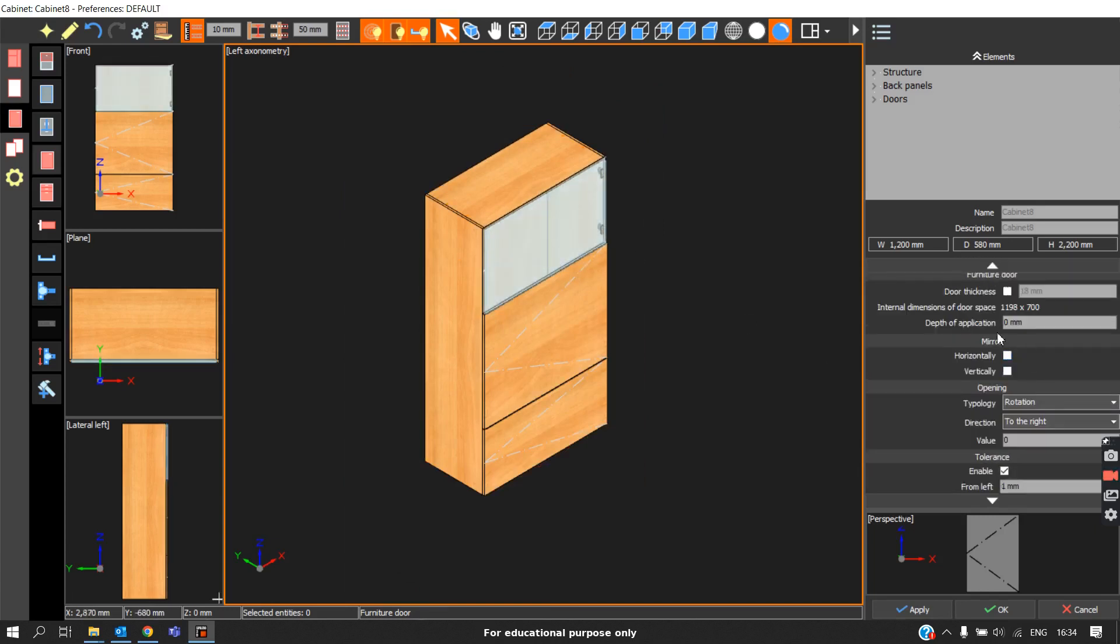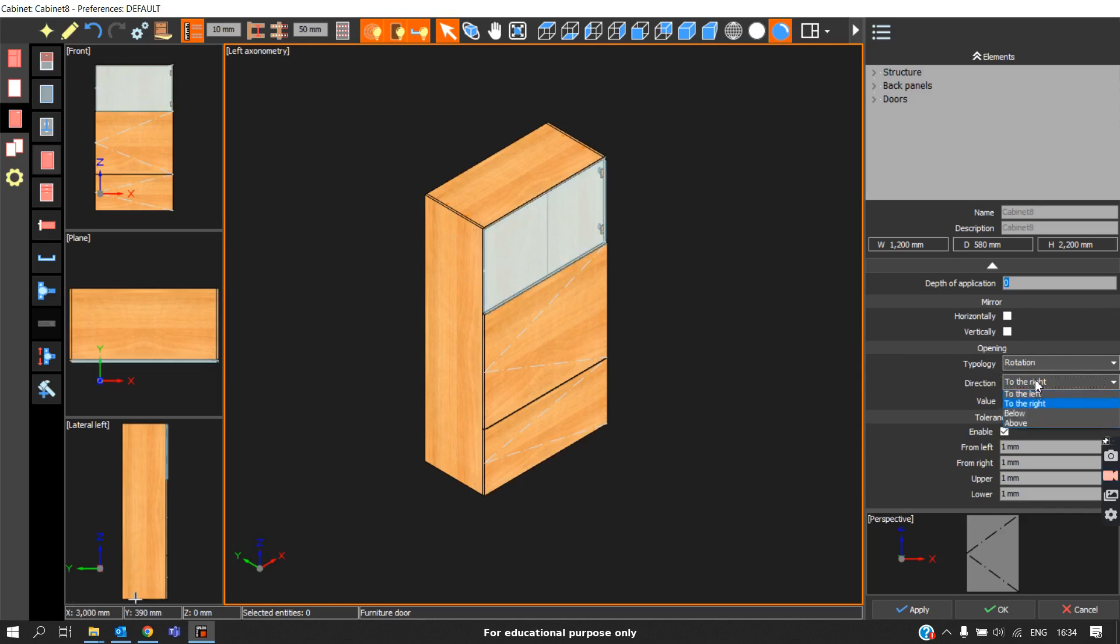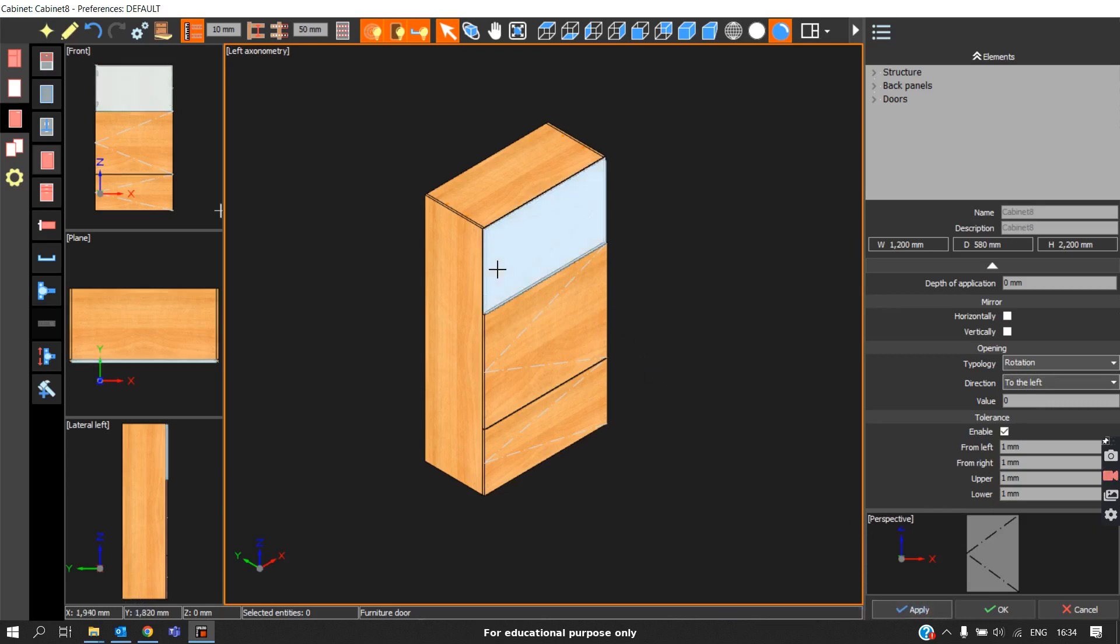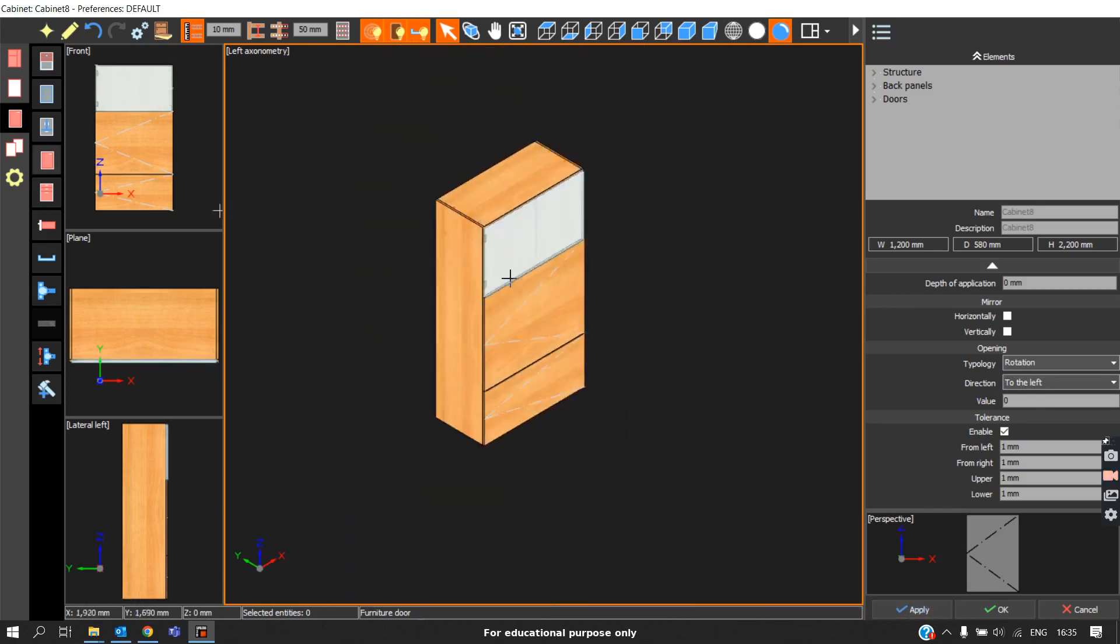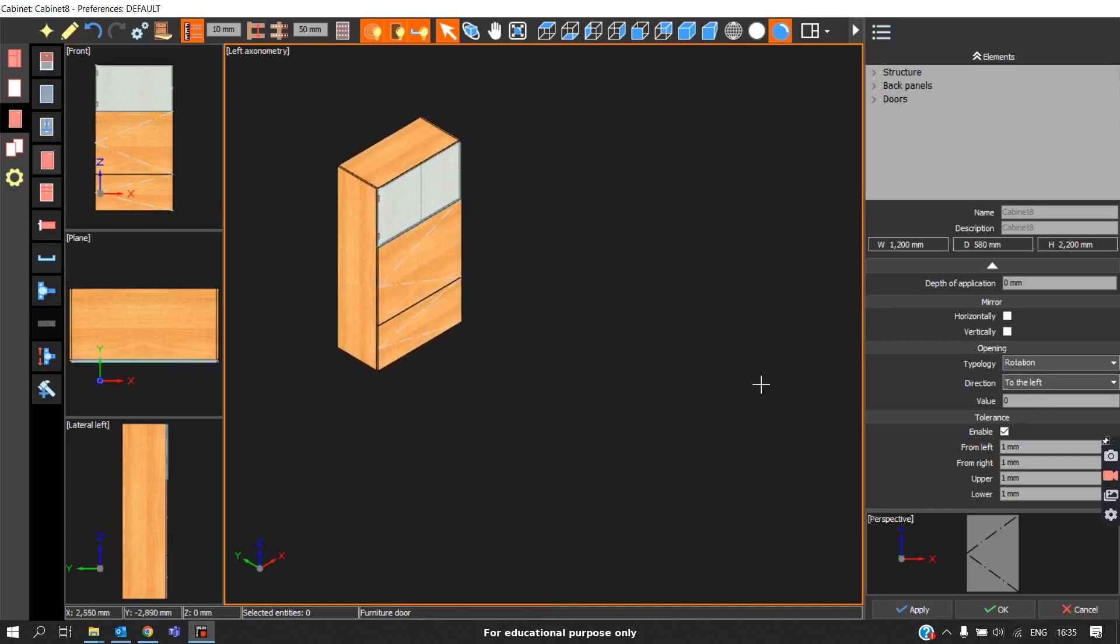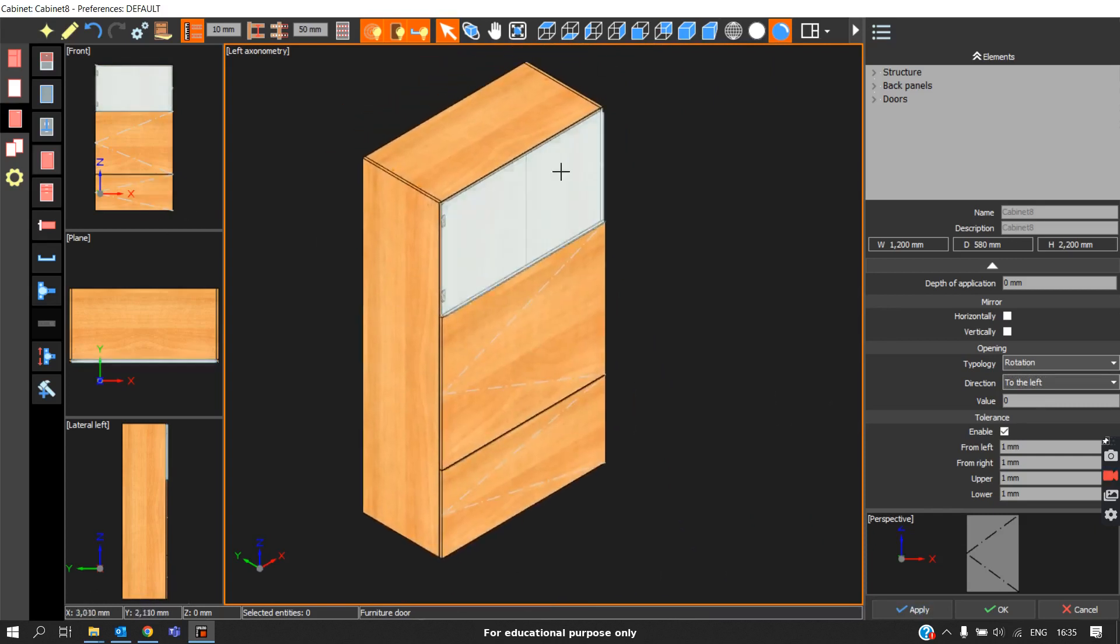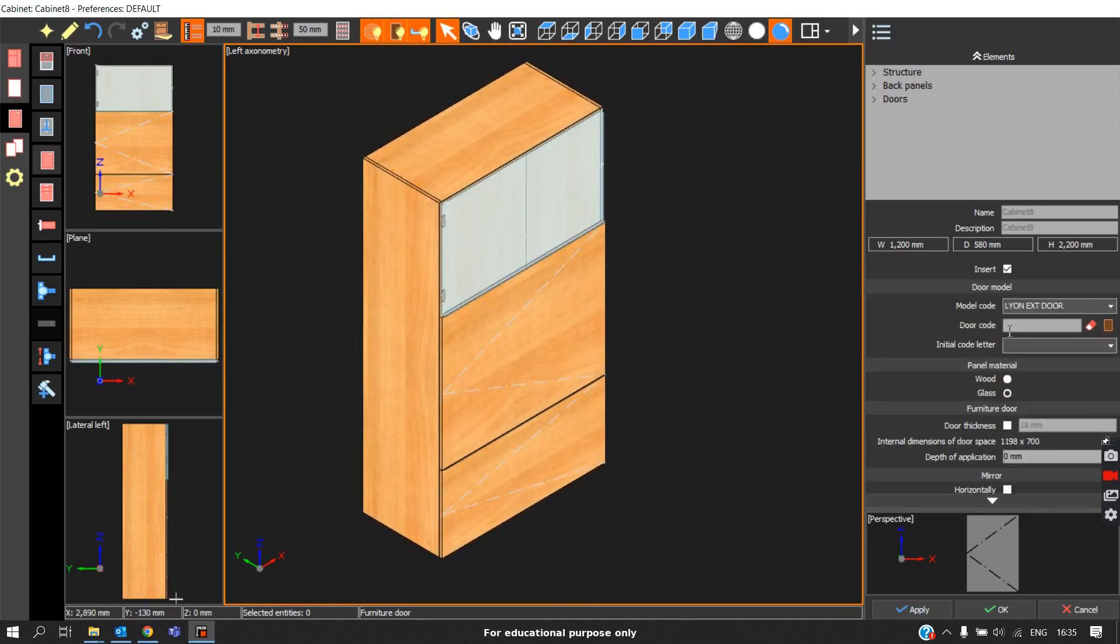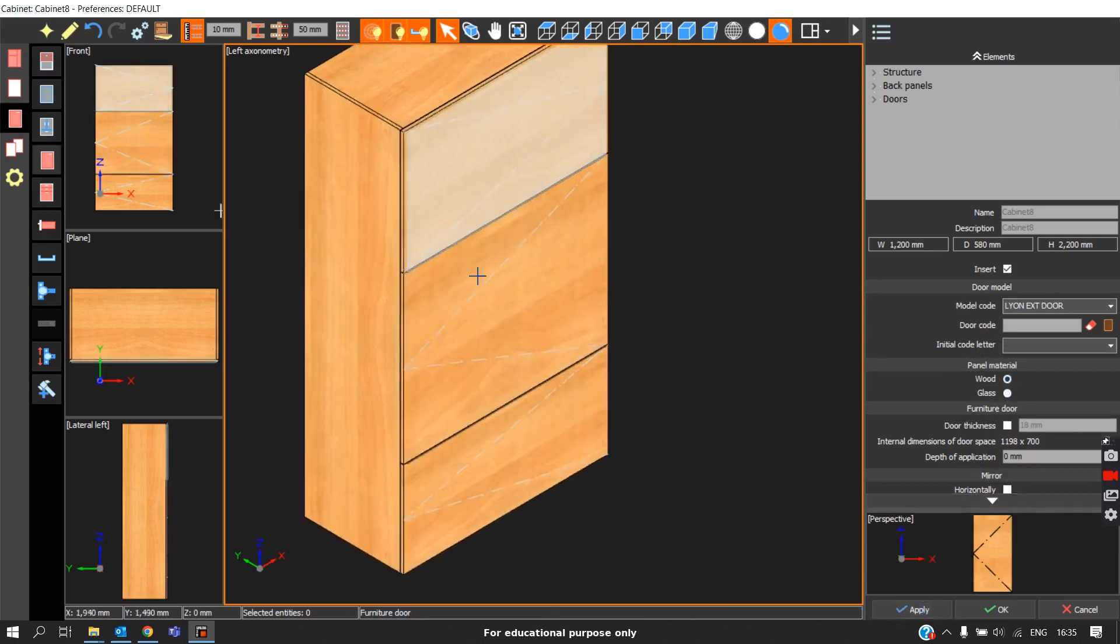Next thing is opening. This is the rotation type of door. Currently, the rotation is to the right. Now if you want to change it to left, you can select this and apply. Automatically, the rotation changes. Coming to tolerance, I will switch back this door to wooden door for better understanding.